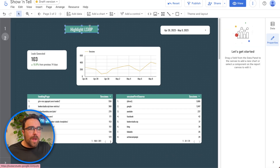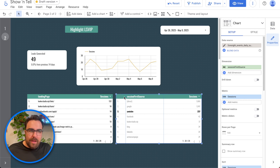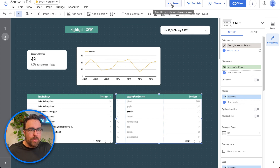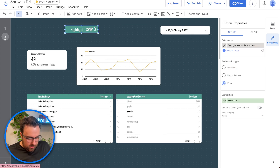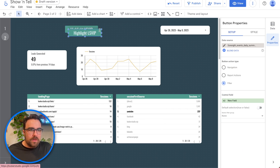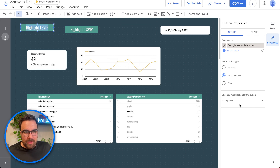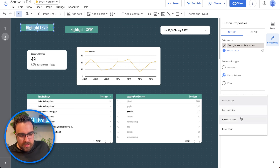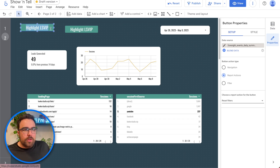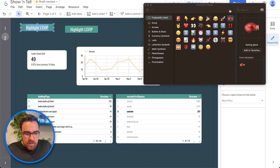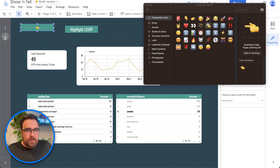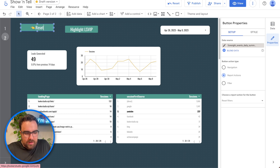Another option: if you have a lot of interactions — say you click on a source — that can be confusing to an end user because they have to reset. With our buttons, we can go up to report interactions and choose "reset filters". Let's add an emoji back arrow and call it "Reset Report".